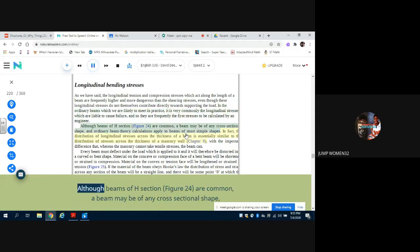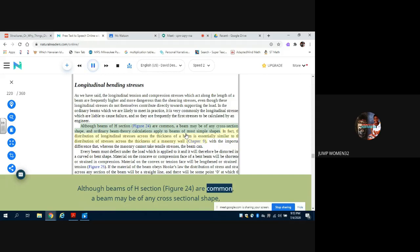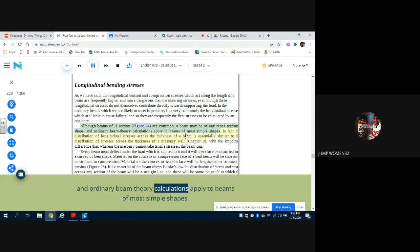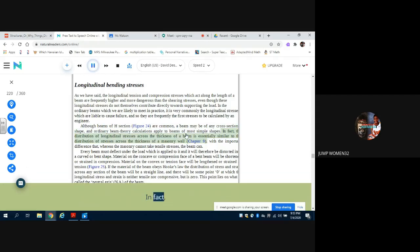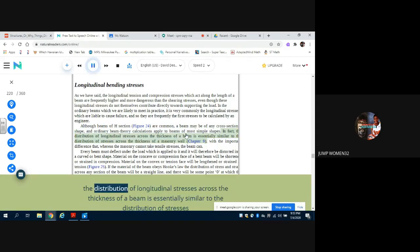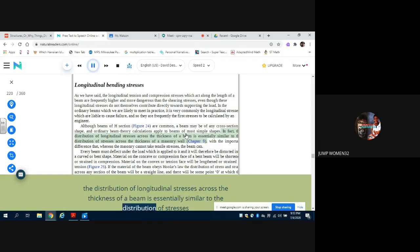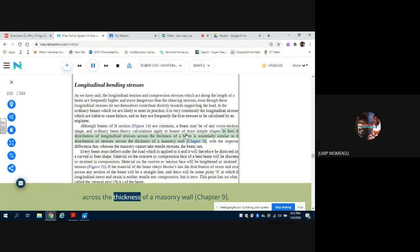Although beams of H section, Figure 24, are common, a beam may be of any cross-sectional shape, and ordinary beam theory calculations apply to beams of most simple shapes. In fact, the distribution of longitudinal stresses across the thickness of a beam is essentially similar to the distribution of stresses across the thickness of a masonry wall, Chapter 9.